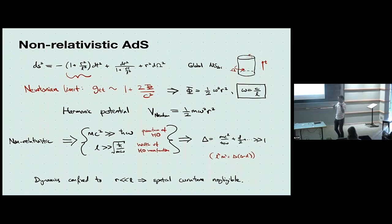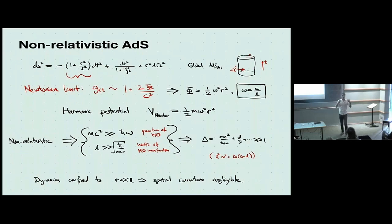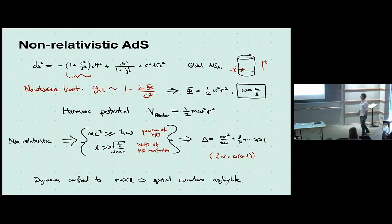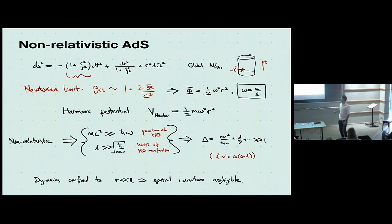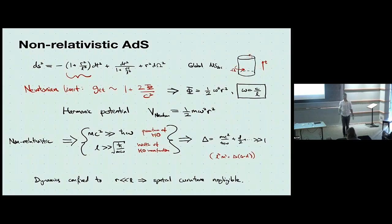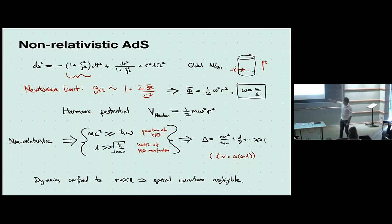So what we're going to be doing is taking the speed of light to infinity and the ADS length to infinity, but keeping this ADS frequency fixed. Every particle of mass m is going to interact with other particles, but it's also going to have this Newtonian cosmological potential that always wants to bring it back to the middle of ADS. For the system to be non-relativistic, the rest energy mc² must be larger than ℏω, the quantum of the harmonic oscillator. Equivalently, the width of the harmonic oscillator wave function should be much smaller than the ADS curvature scale — so the particle sits in the middle of ADS seeing the potential but not the spatial curvature.